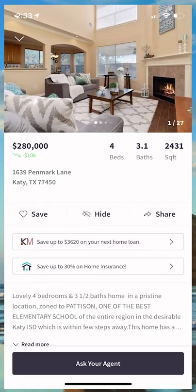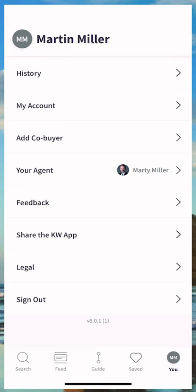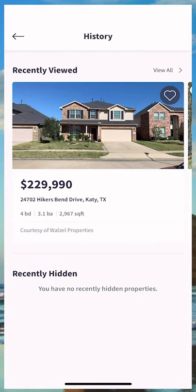So that's today's quick and easy KW Consumer App Quick Tip — the ability to utilize the History function within the U, the personal menu on the bottom right, to see all properties that you have previously viewed or recently viewed during that session. I hope everyone's having a fantastic day, and as always, I look forward to speaking with you again real soon. Take care, guys.